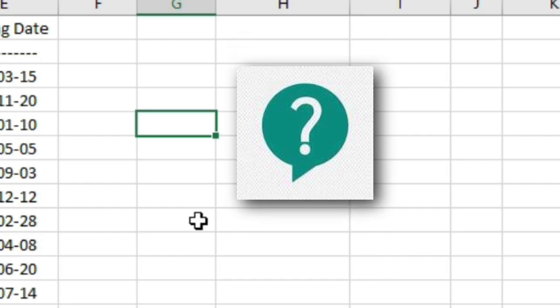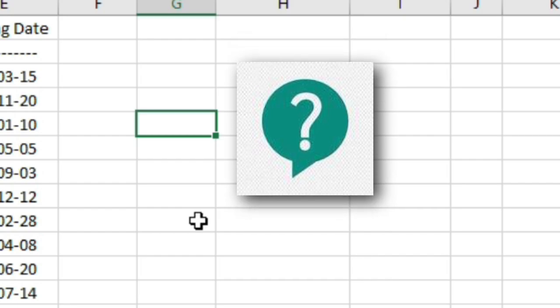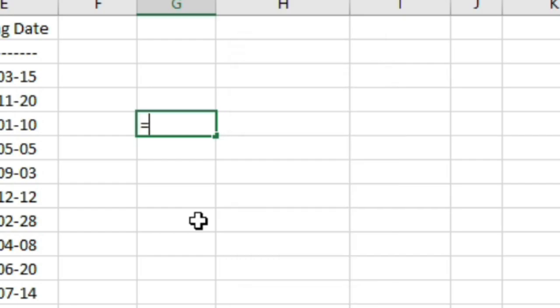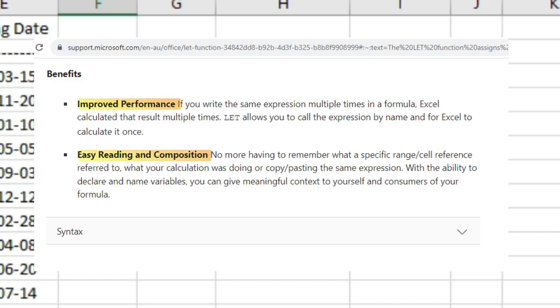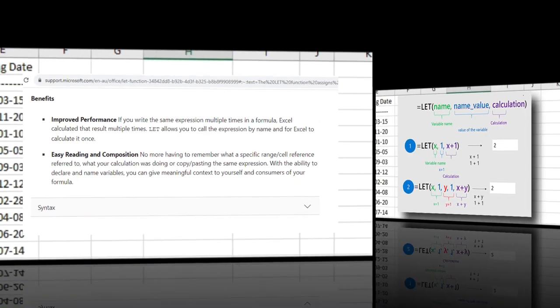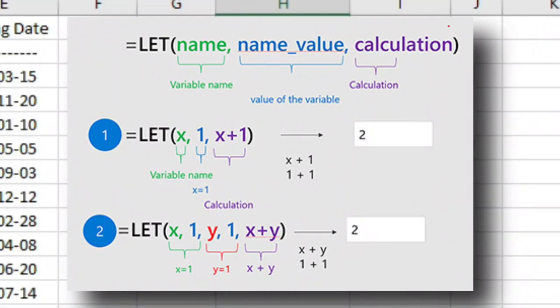Now, you may ask why you need to use the LET function when you can simply sum the two values directly - 5 plus 3 equals 8. It's a logical question. The importance of the LET function lies in the fact that it can make your formulas easily comprehensible, easily manageable, and also improve the performance of your workbook. By defining variables and using them consistently, you reduce the risk of making errors when entering and copying formulas. This minimizes the chances of data entry mistakes and formula inconsistencies. The LET function enables dynamic calculations.